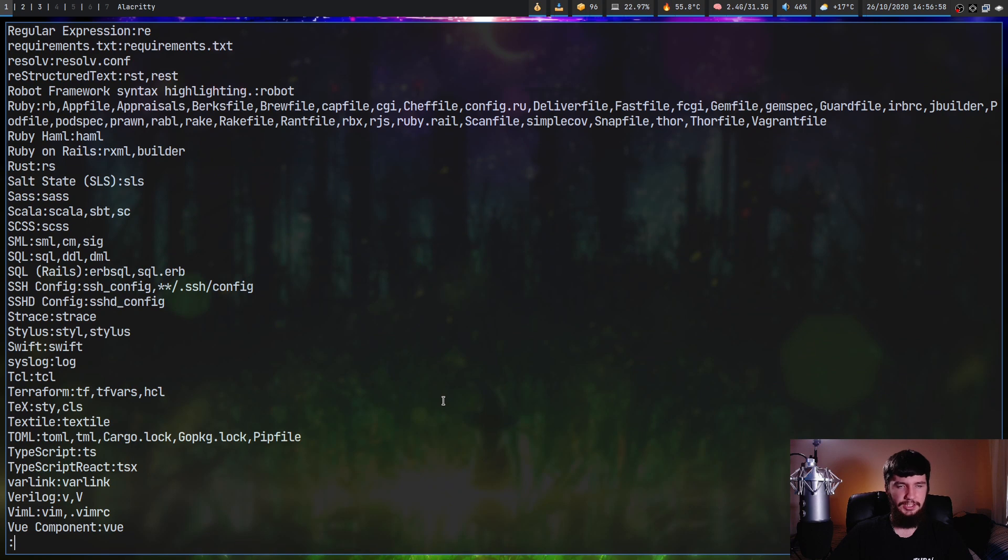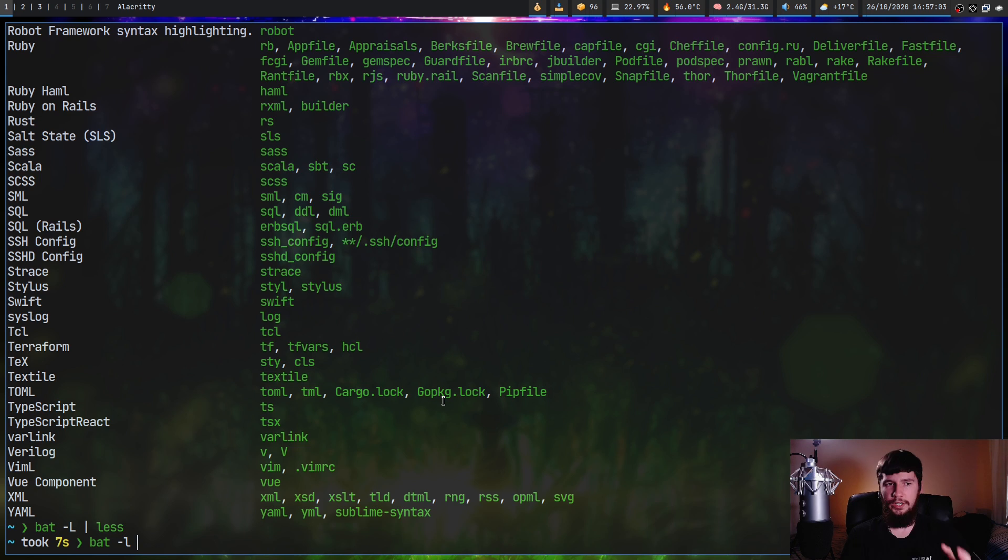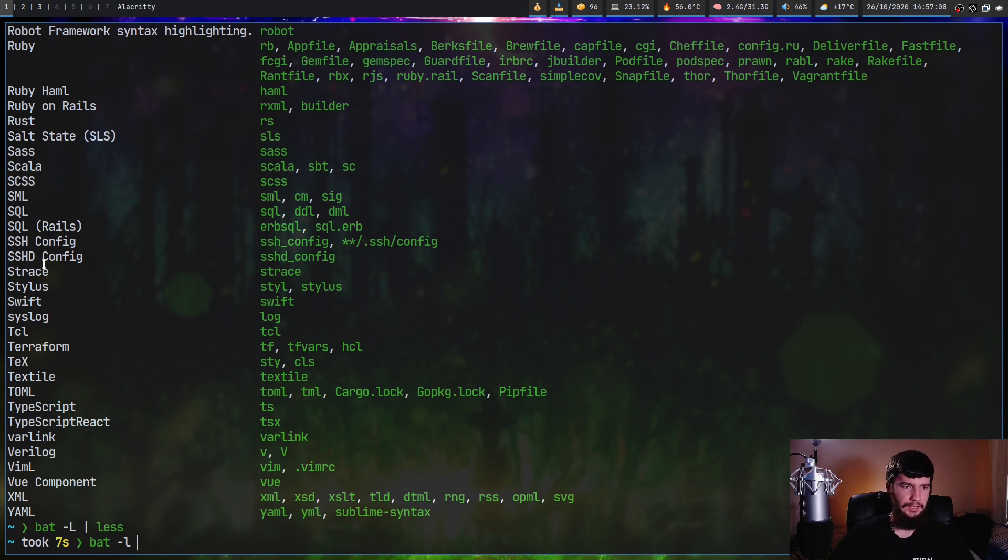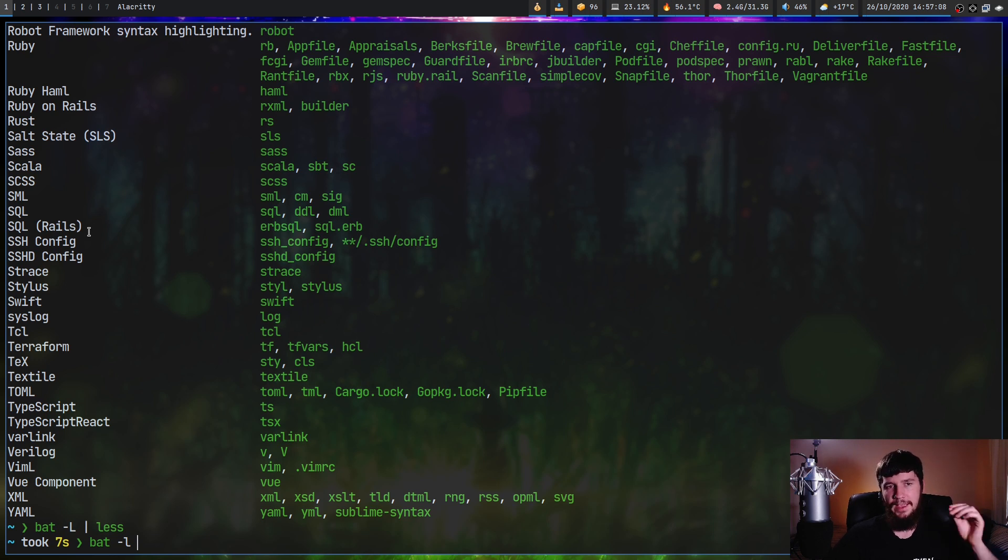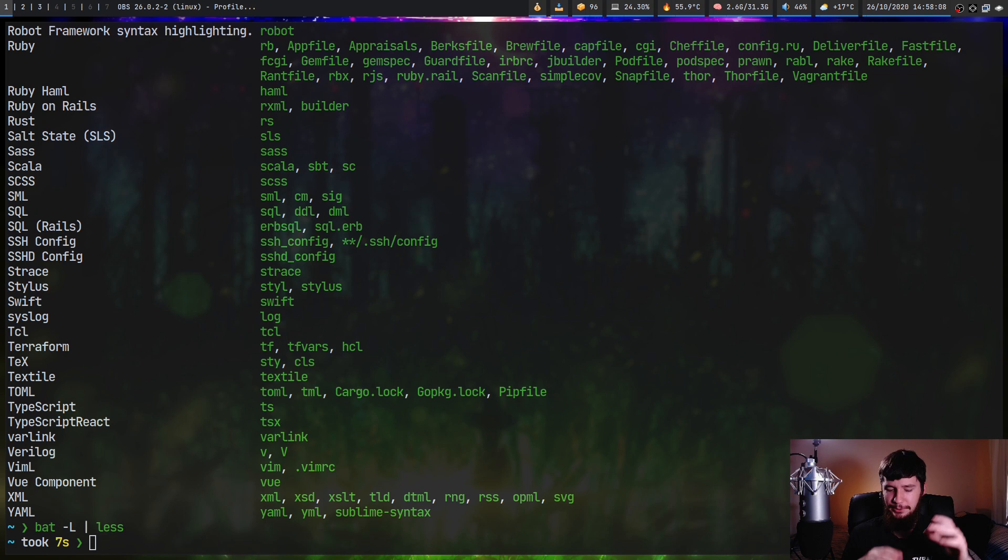And if you want to specify a language that is done with bat lowercase l, and then whatever one you want to use. You don't just have to use the ones on the right hand side. You can use the name on the left hand side if that's what you prefer.